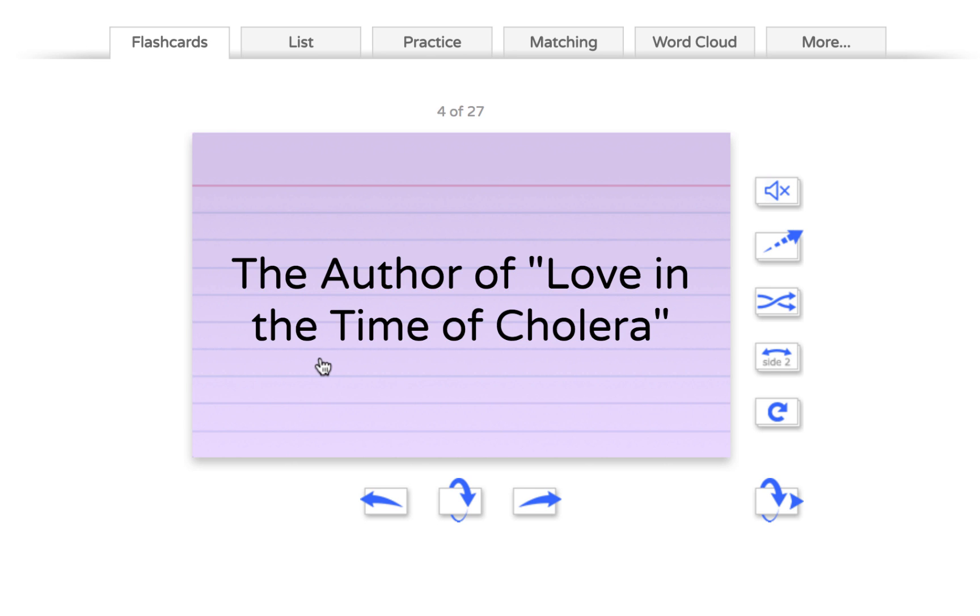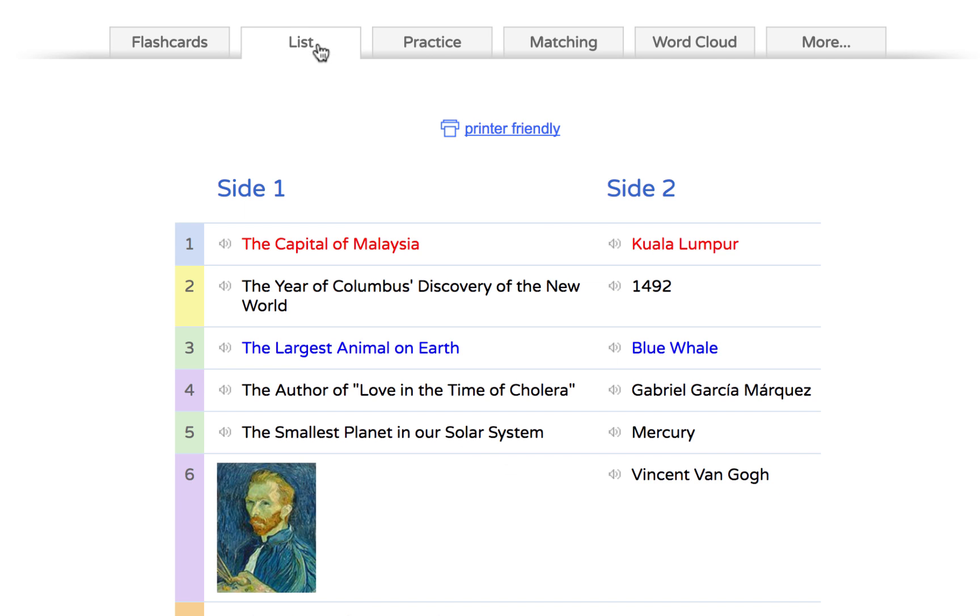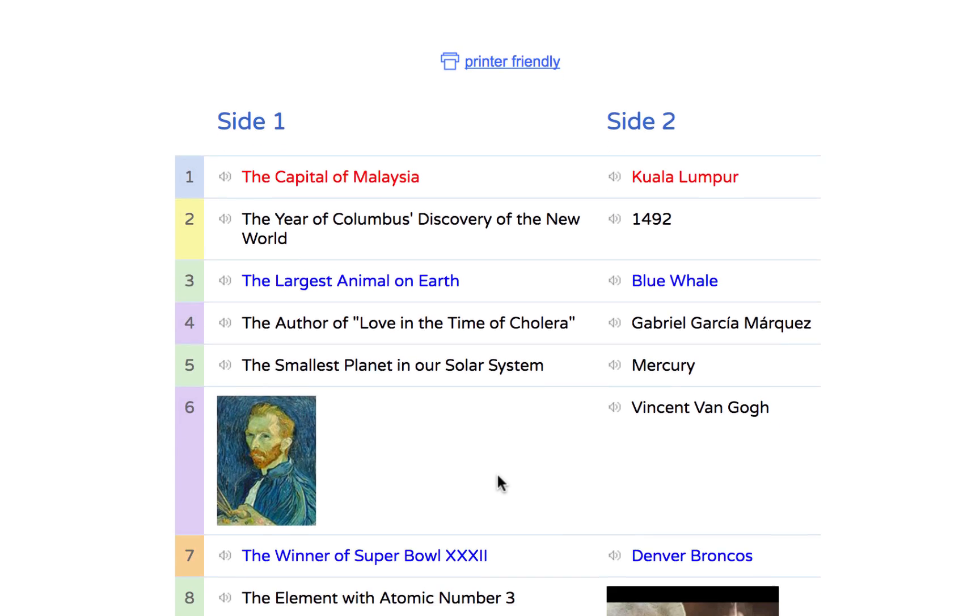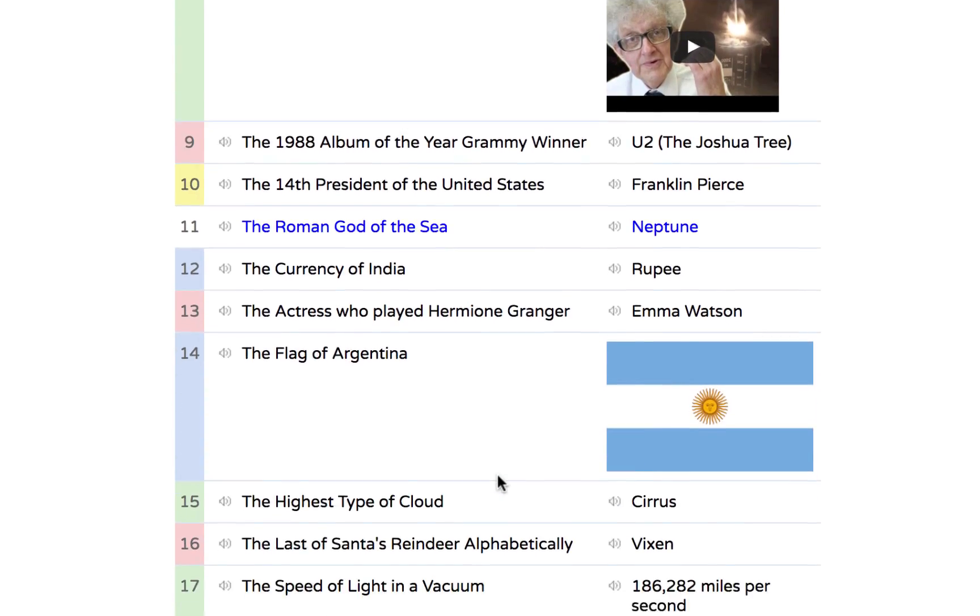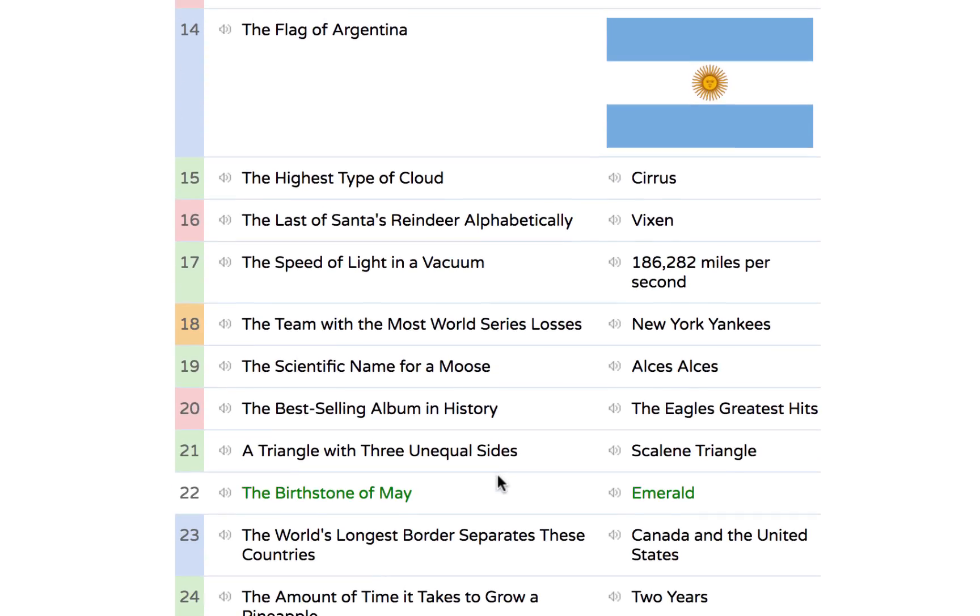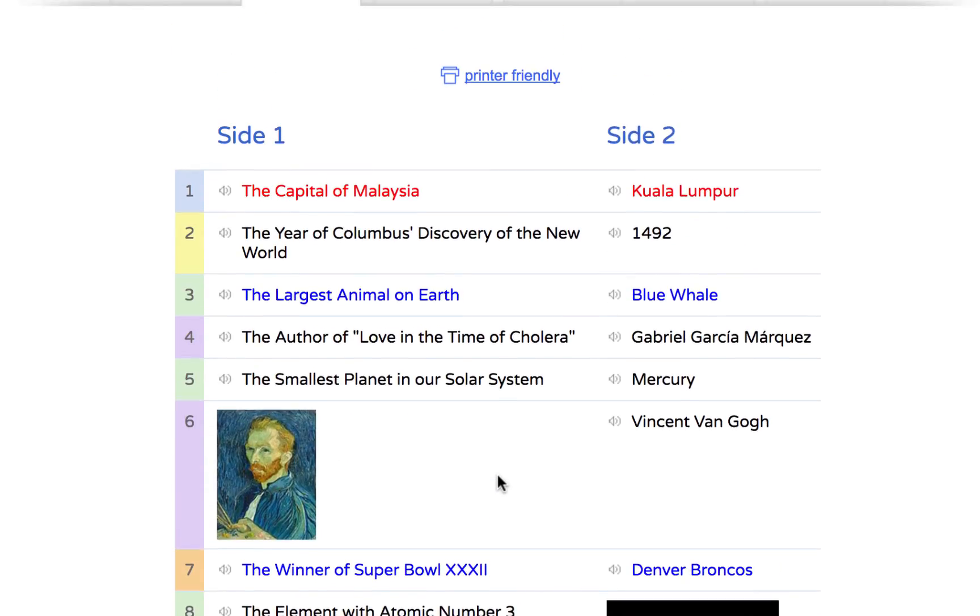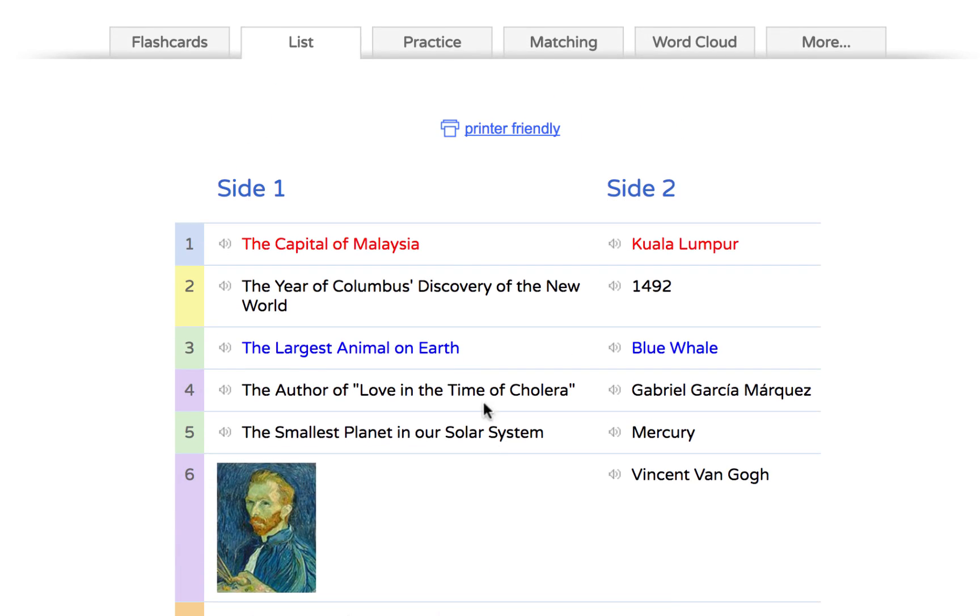But let's say you're not interested in viewing them as traditional flashcards. Well, you'll notice across the top, students have a whole bunch of choices for how they interact with these cards. Let's say they want to see all of them together. They can click on list and they will see all of the information in a long list, making it quick and easy to review.